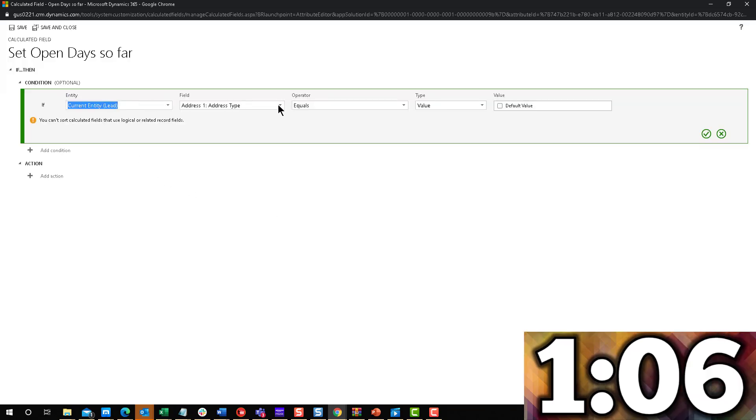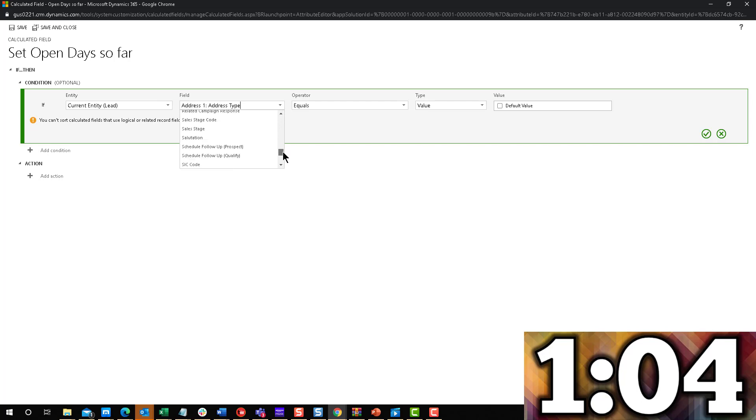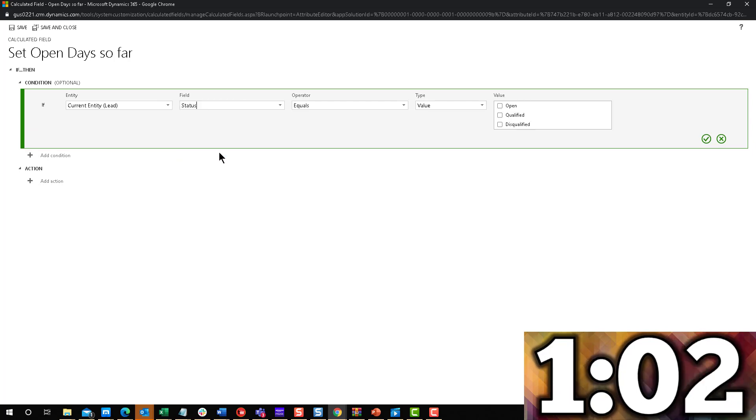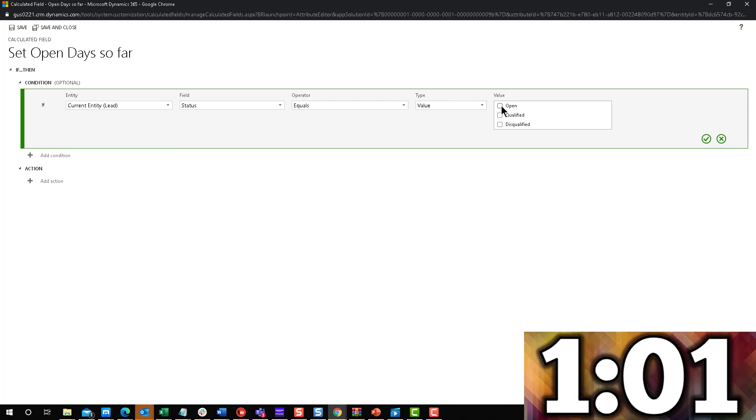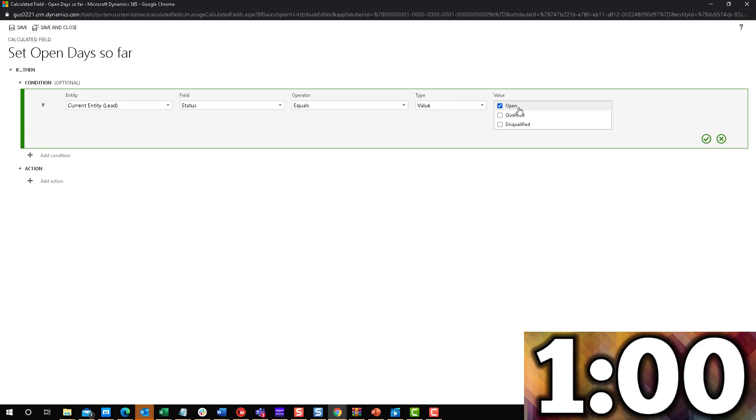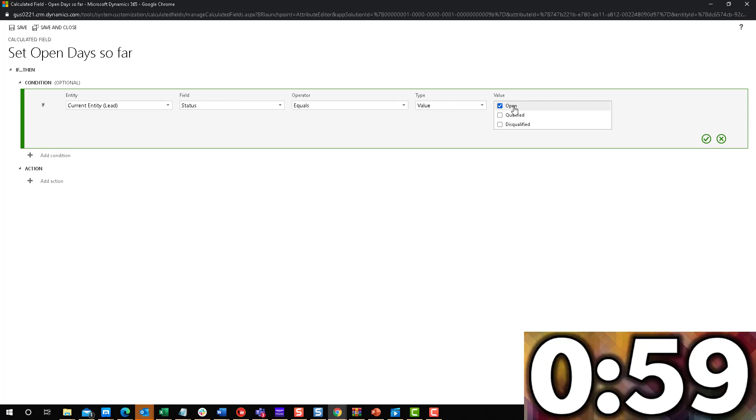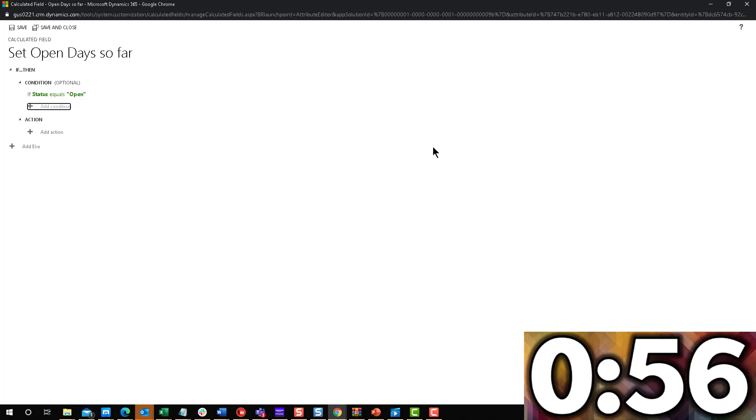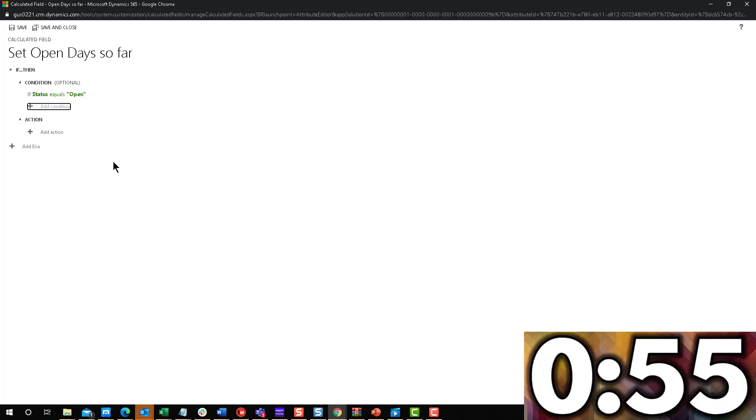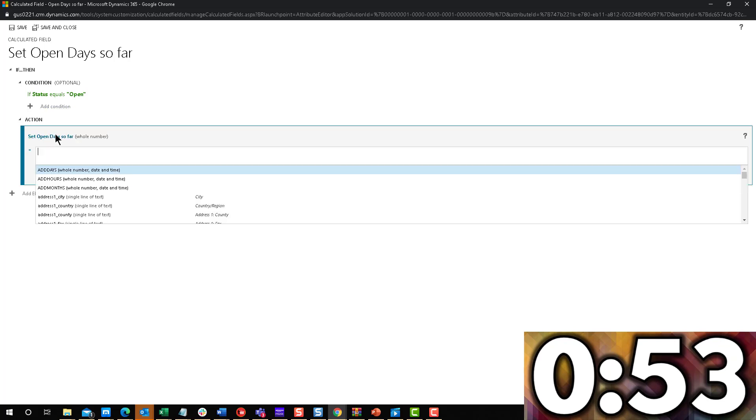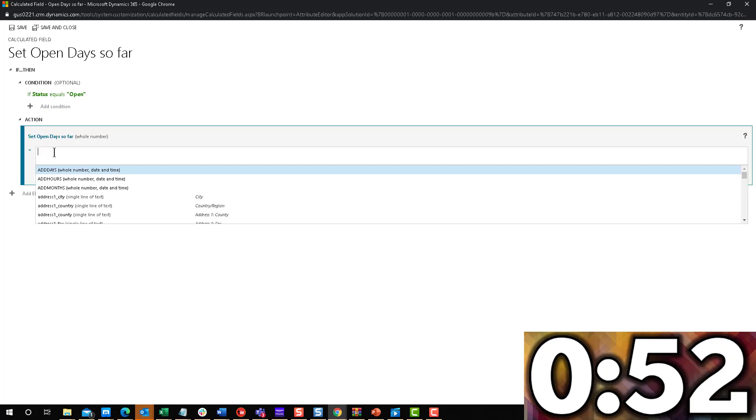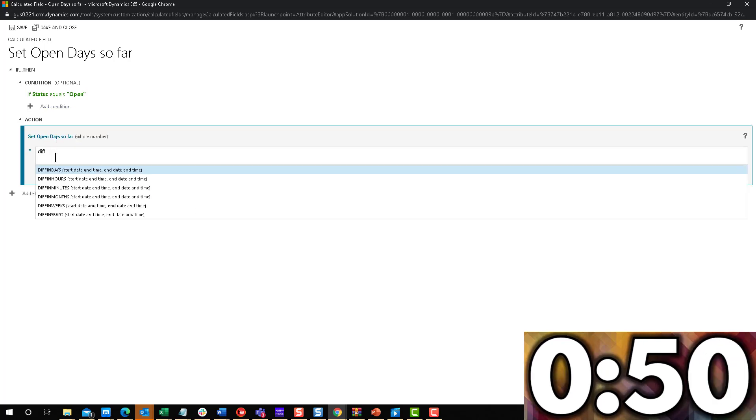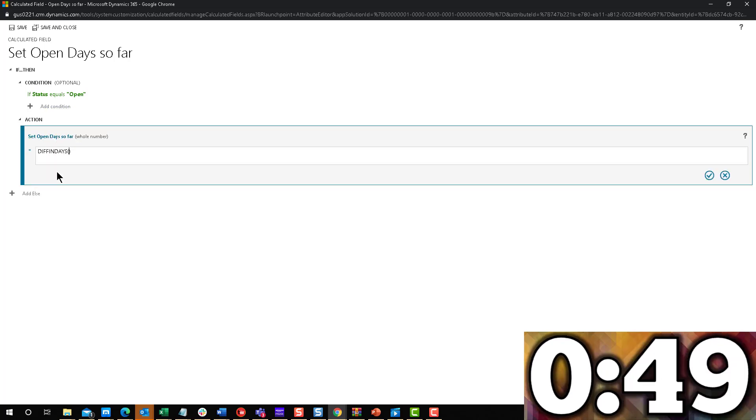Last week, we used when the status was qualified or disqualified, because in this case, we are looking for how many days has it been open. I only want to do the calculation if the lead is still open. If it's not open, then what's the point? And then the action will be the same formula from last week, diff in days.